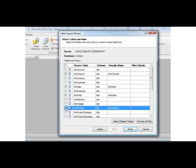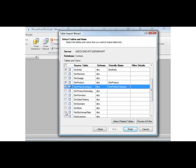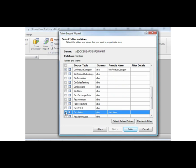I already know that I need only some of the data located in the DIM Product and DIM Product Category tables, so I will apply a filter to those two tables before I import them.